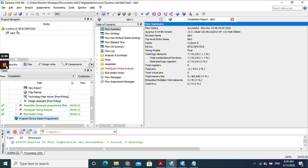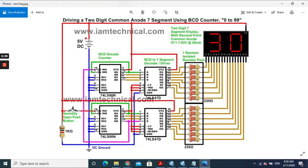The task for today's lab is to modify the code to use two seven-segment displays, and your code should count starting from zero up to 50. That's going to be your lab assignment. See you in the next lab session — thank you so much, bye!